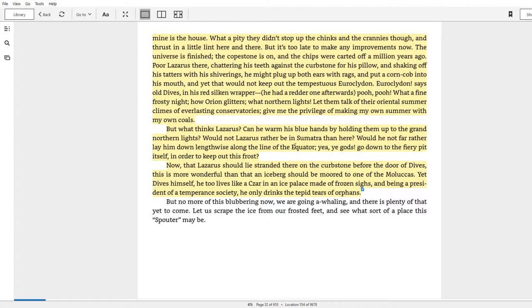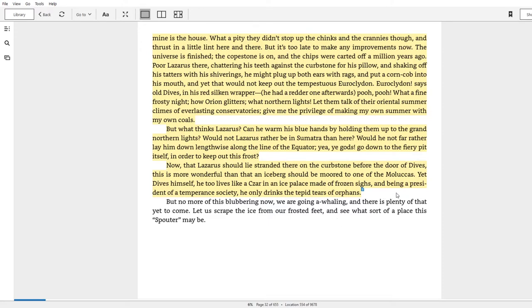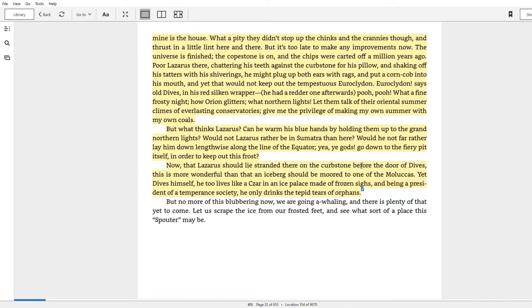'Now that Lazarus should lie stranded there on the curbstone before the door of Dives, this is more wonderful than that an iceberg should be moored to one of the Moluccas. Yet Dives himself, he too lives like a czar in an ice palace made of frozen sighs, and being a president of a temperance society, he only drinks the tepid tears of orphans.' Okay, so what is this saying? It seems to say that in the end, Dives is the one who is cold, right? Even though he's in hell - I assume this is drawing on the imagery of Dante insofar as the ninth circle of hell is freezing cold - and that ultimately Lazarus will get his reward at the end. It is more wonderful that he is stranded here than the iceberg is moored to the Moluccas, right? It's an even more exceedingly rare and special sight. And his coldness is physical, whereas the coldness of Dives is spiritual.